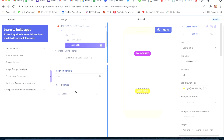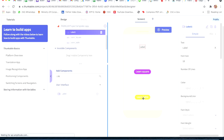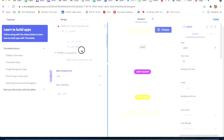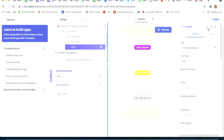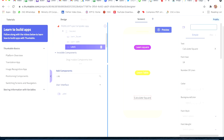Now we will take a label and put it below Learn Table. I will write the text as 'Calculate Square' because we have to calculate our square, and we will also give it the ID 'calculate_square'.